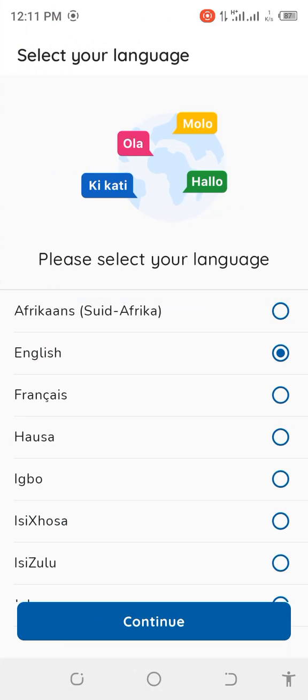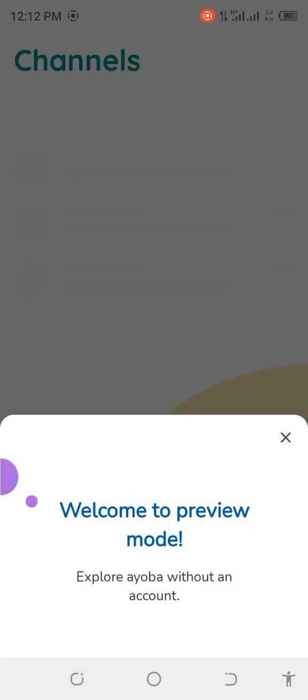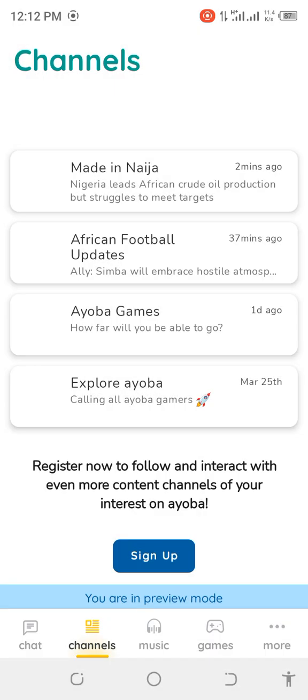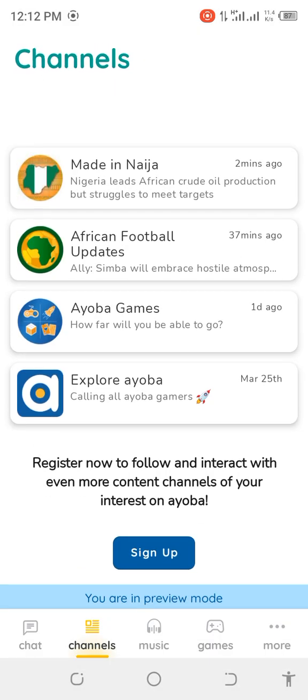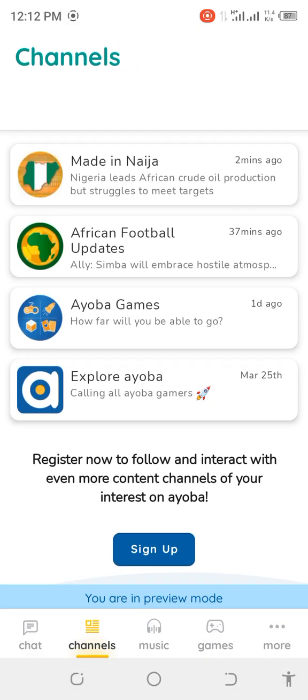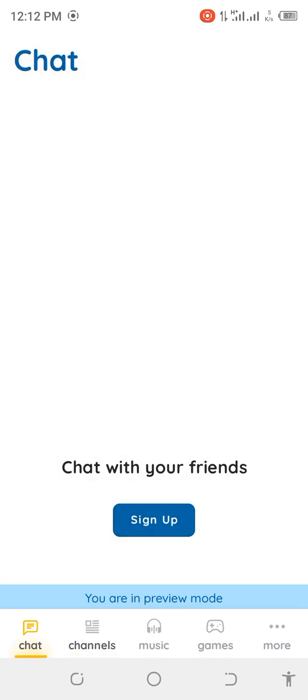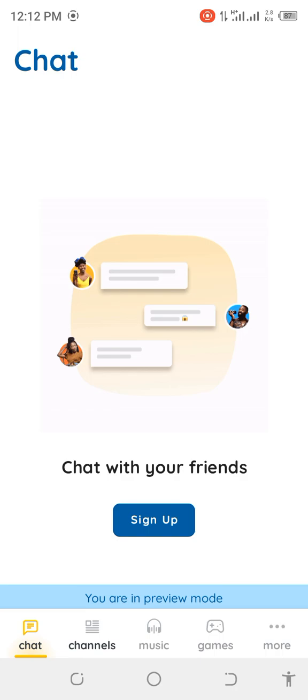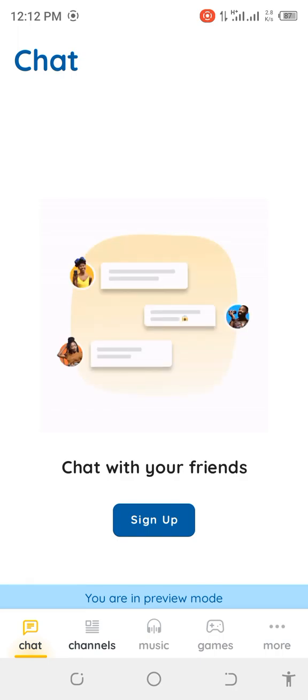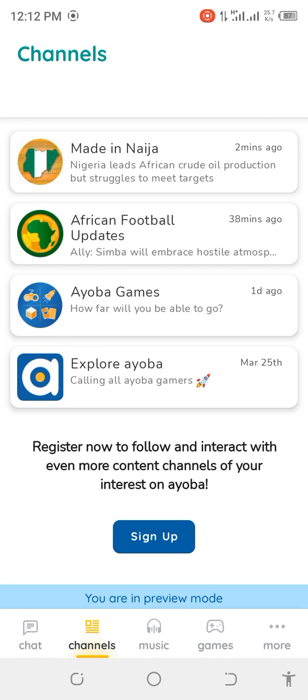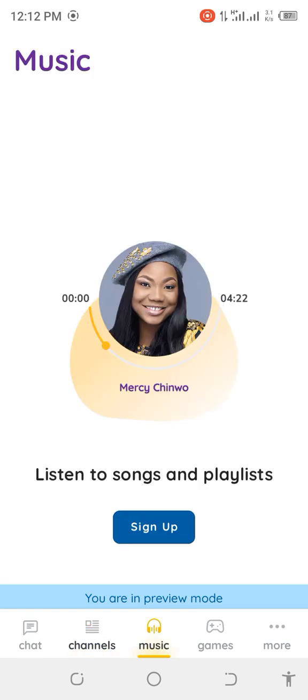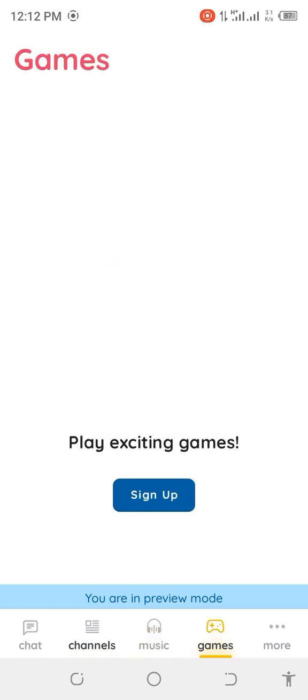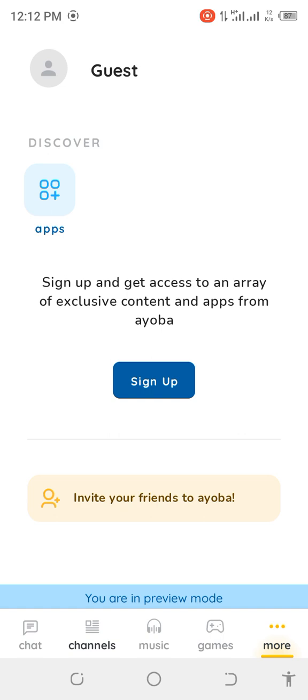You can click on English, continue. This is how Ayoba looks like. You can see chats where you can meet people on Ayoba. It's just like a social media. And there are channels - you can see football channels, African football channel, Made in Nigerian channel, music. You can see a lot. So just click on sign up.